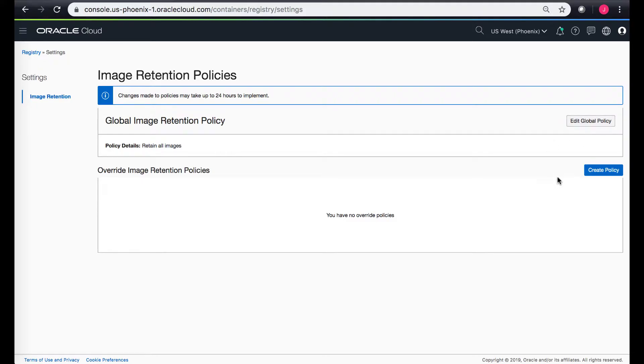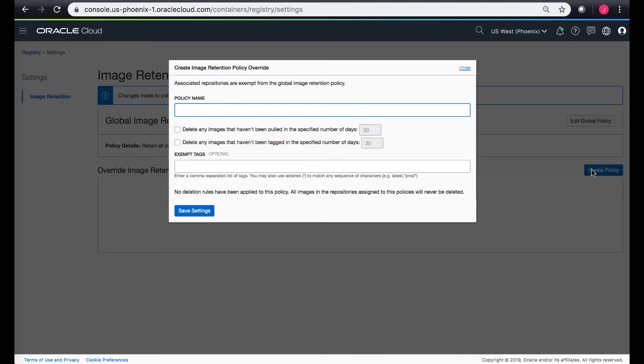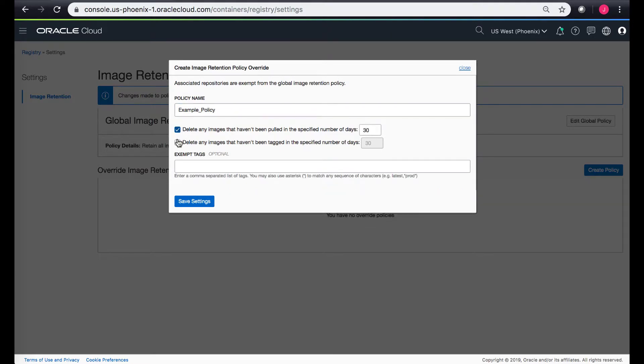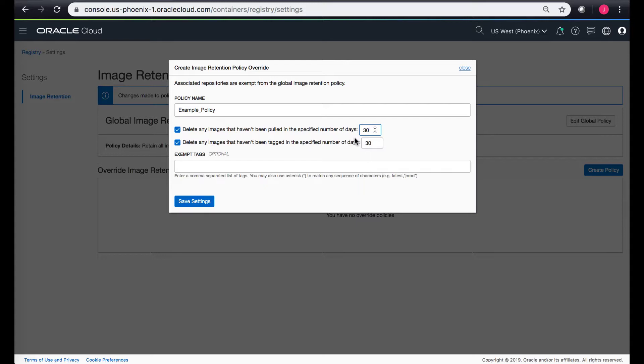If I click on create policy I provide a policy name which can be like example policy. Then there are a couple of rules that I can add. The first rule is delete any images that haven't been pulled in a specific number of days. Right now it says 30, so any images that have not been pulled for more than 30 days would be deleted.